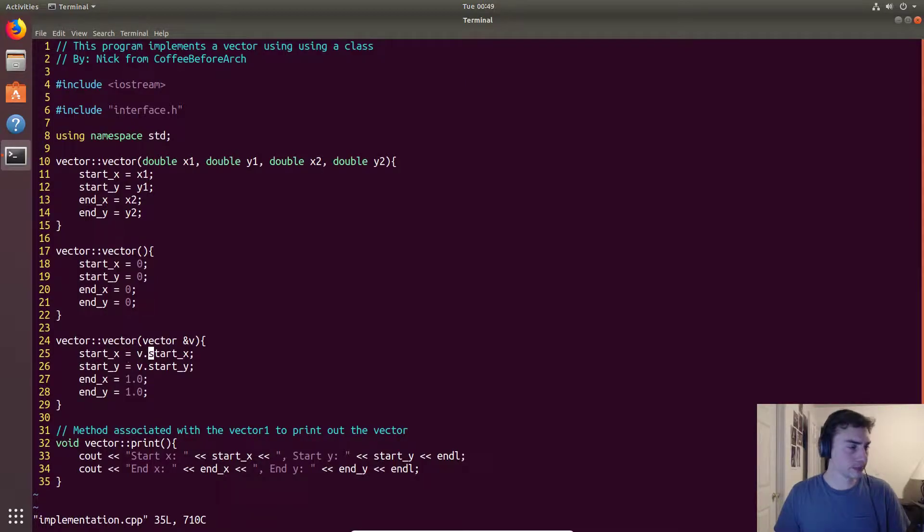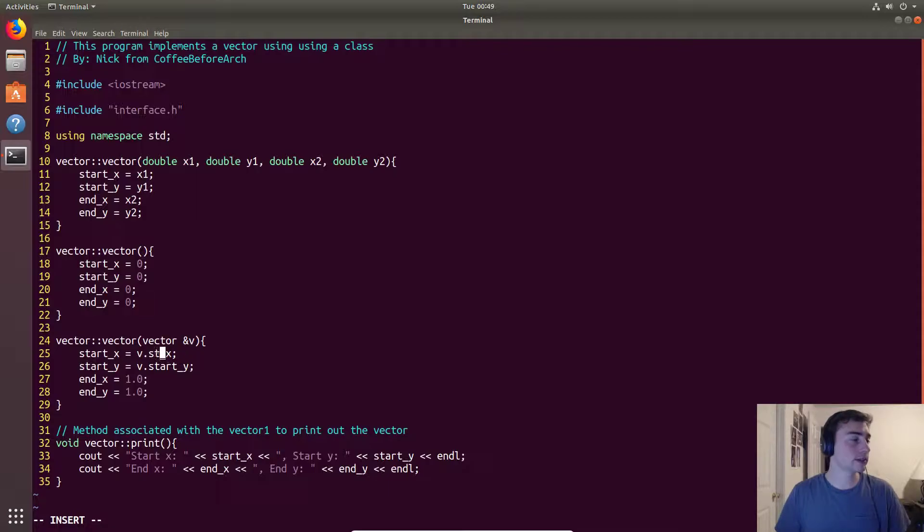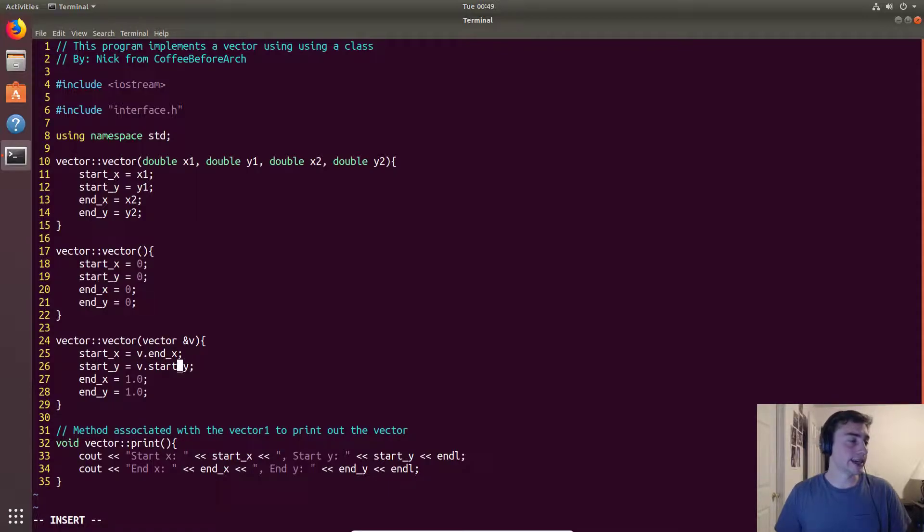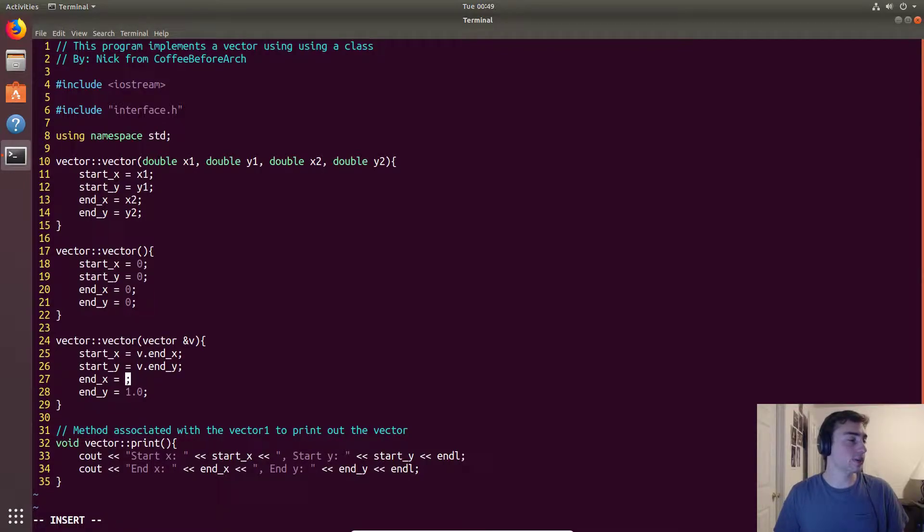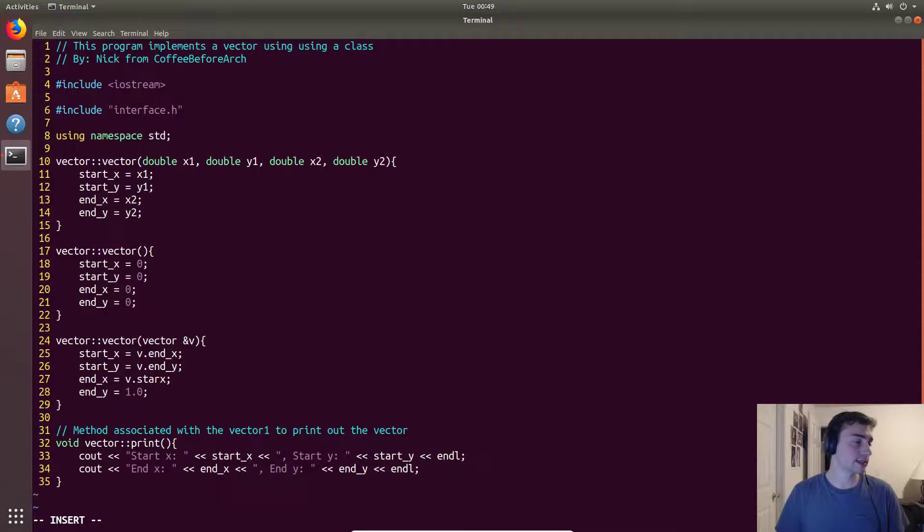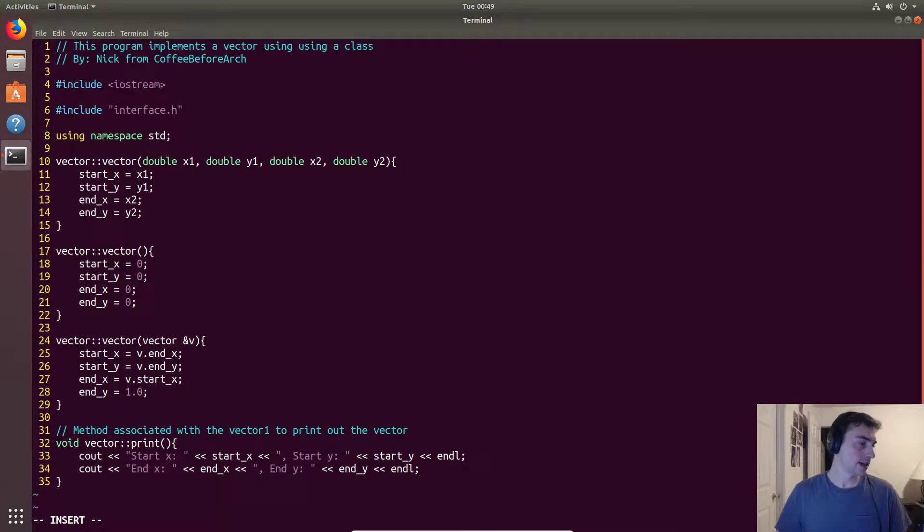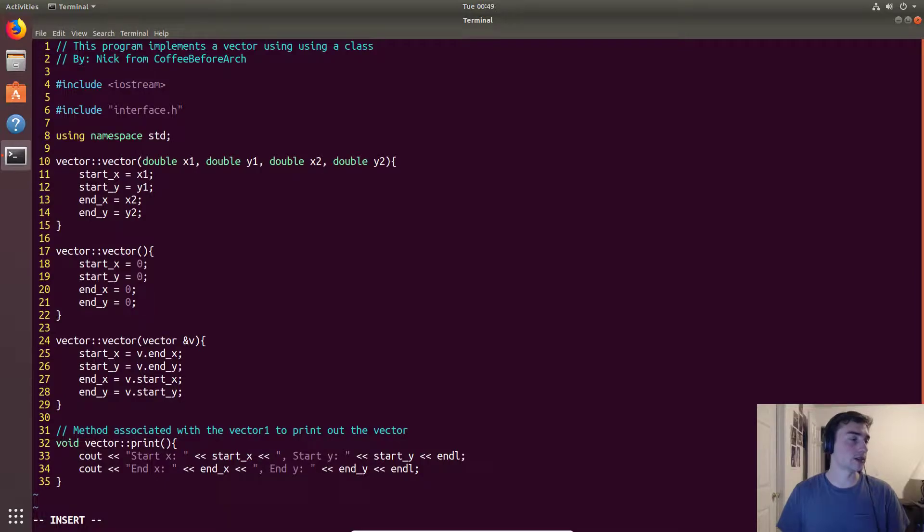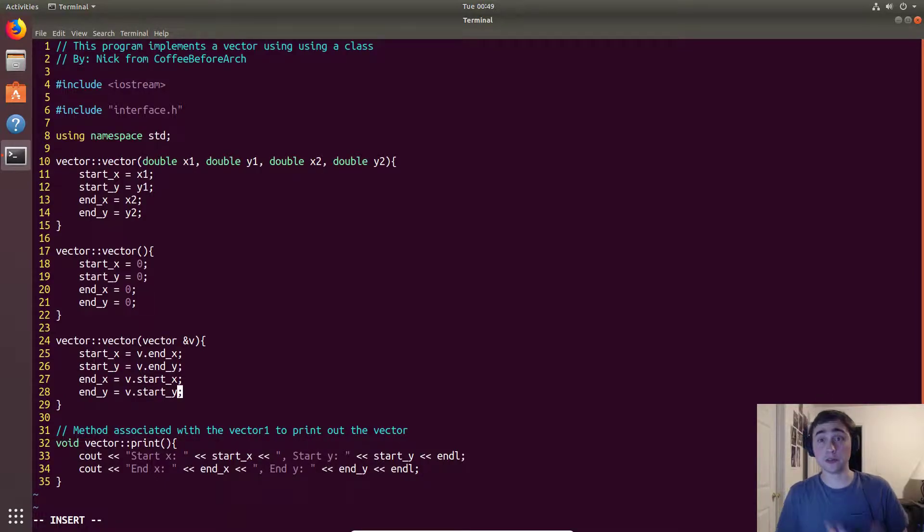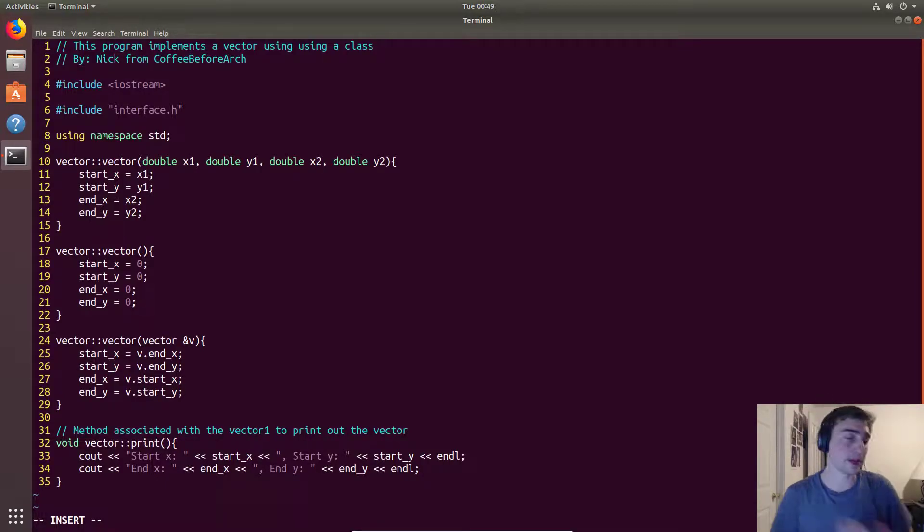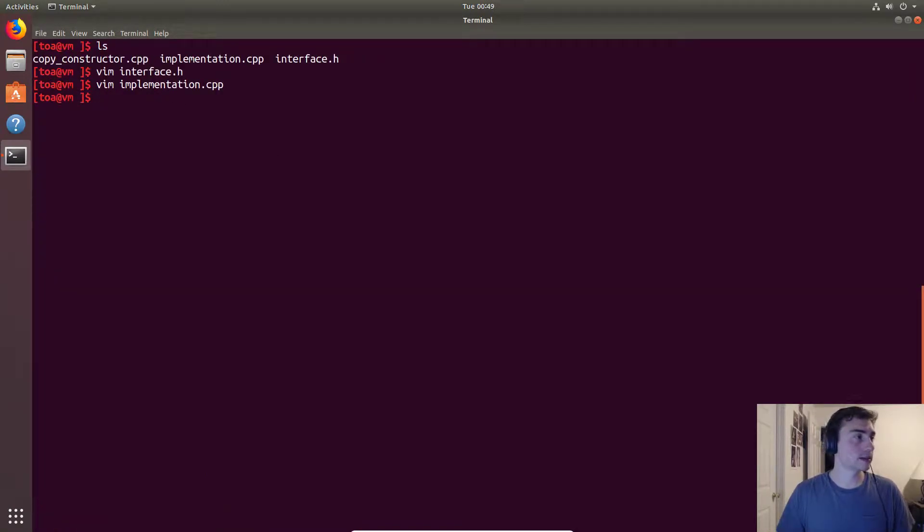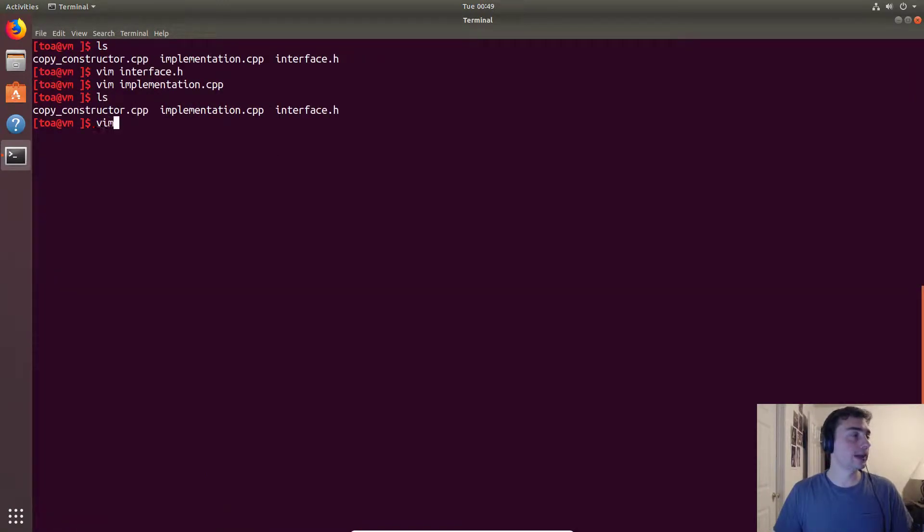This way we can actually copy only what we want and set other things as we wish. We could also say if we want to flip the coordinates, we could do that as well. So let's go ahead and try that out. In this case we're actually going to flip the coordinates when we copy them.